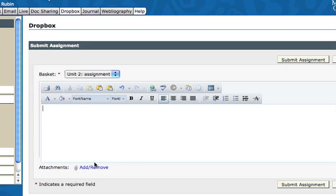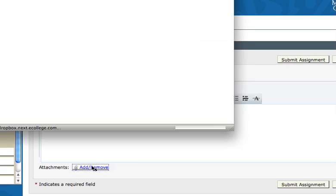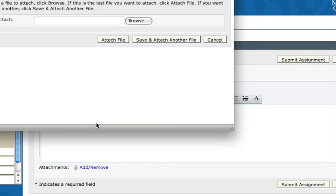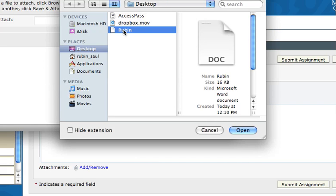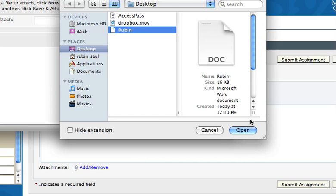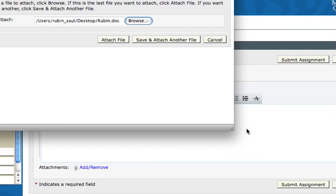What you want to do is click down here on attachments. This might look a little different depending on the browser that you're using, but it's going to ask you to find the document. I've clicked on the document right here and I can see that it's in a .doc format.